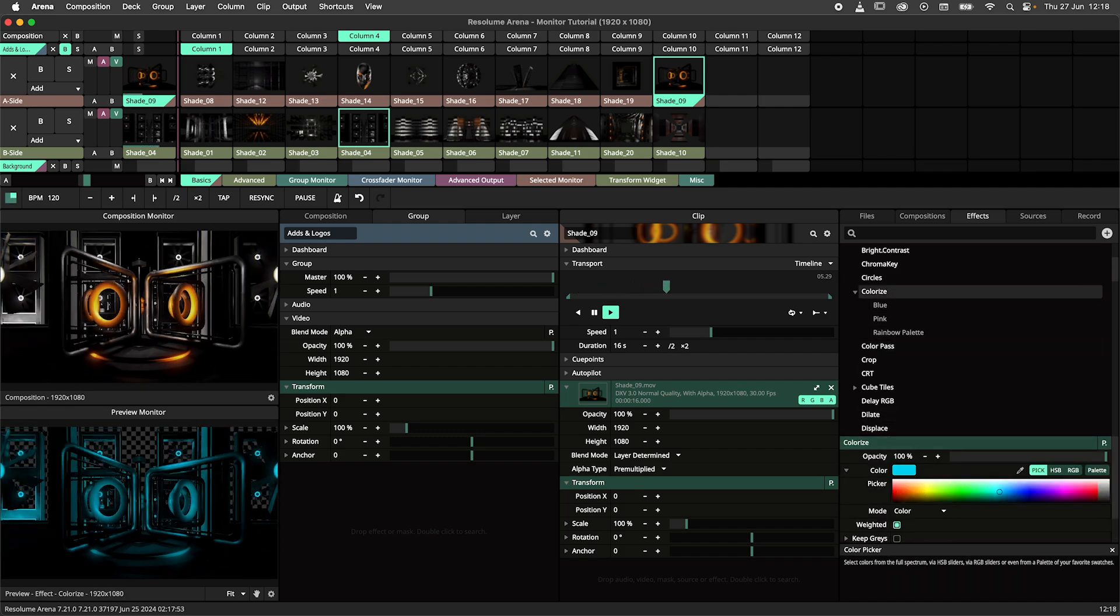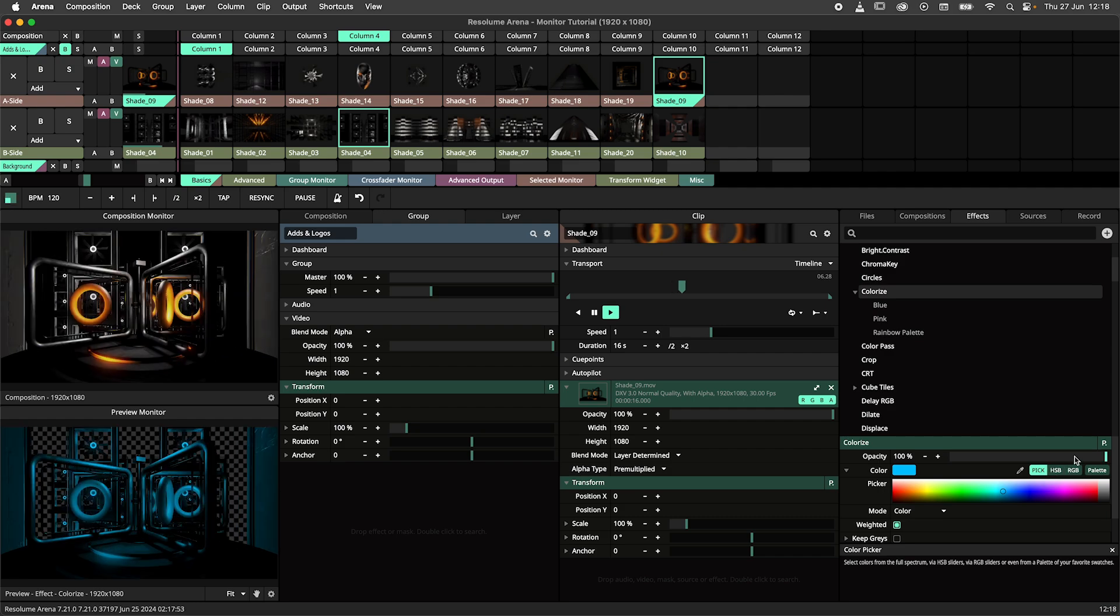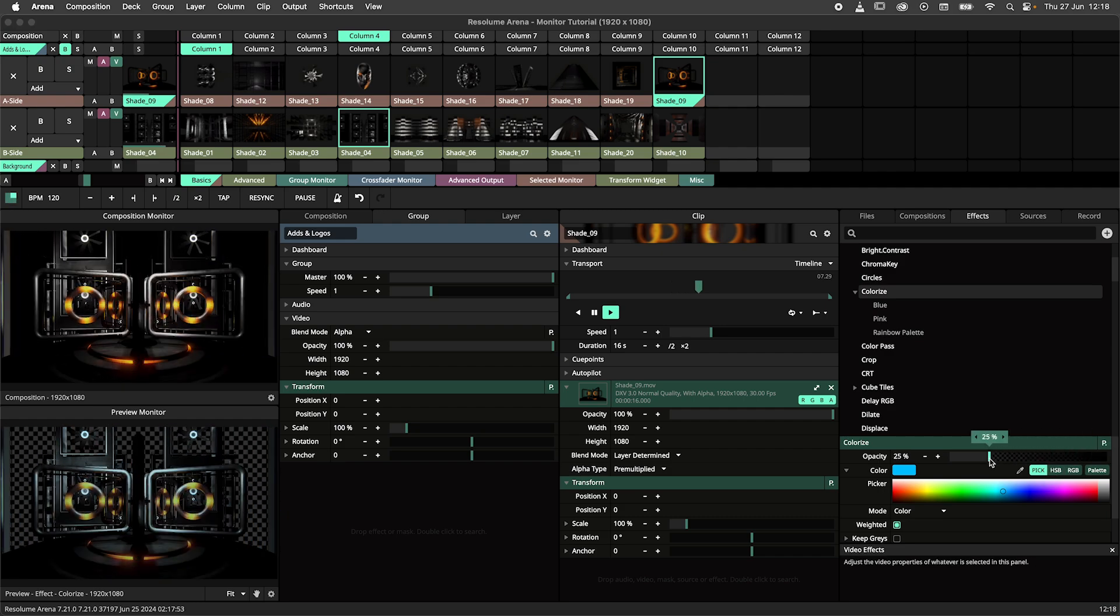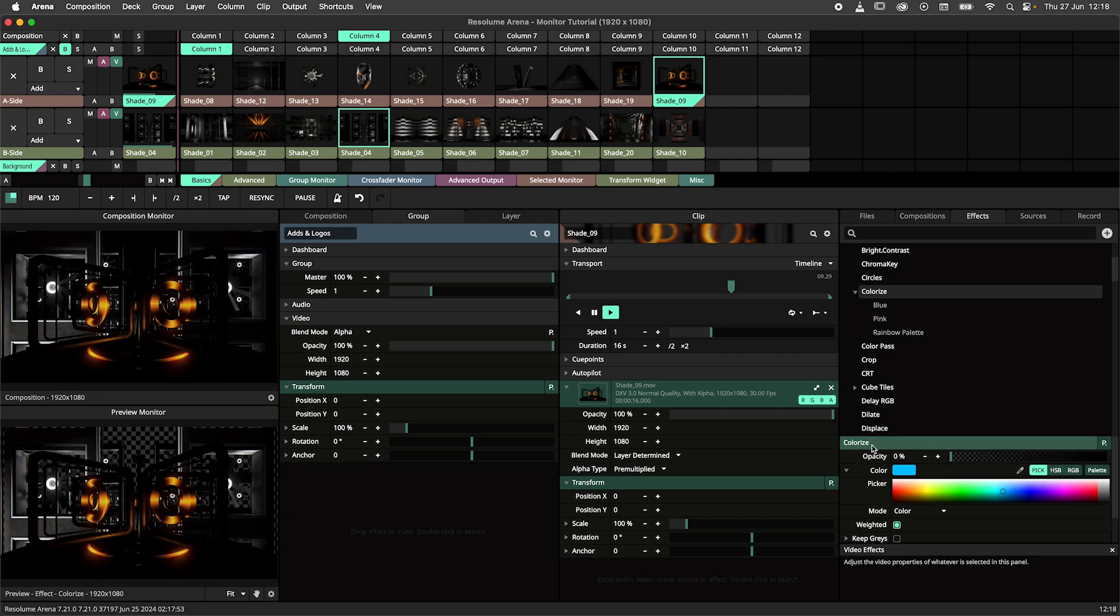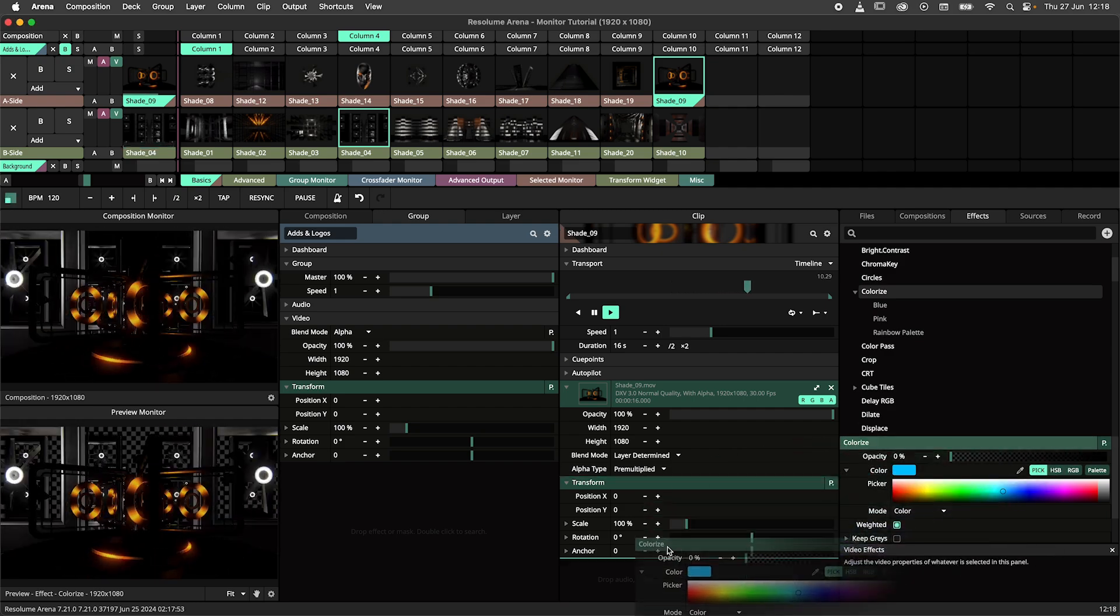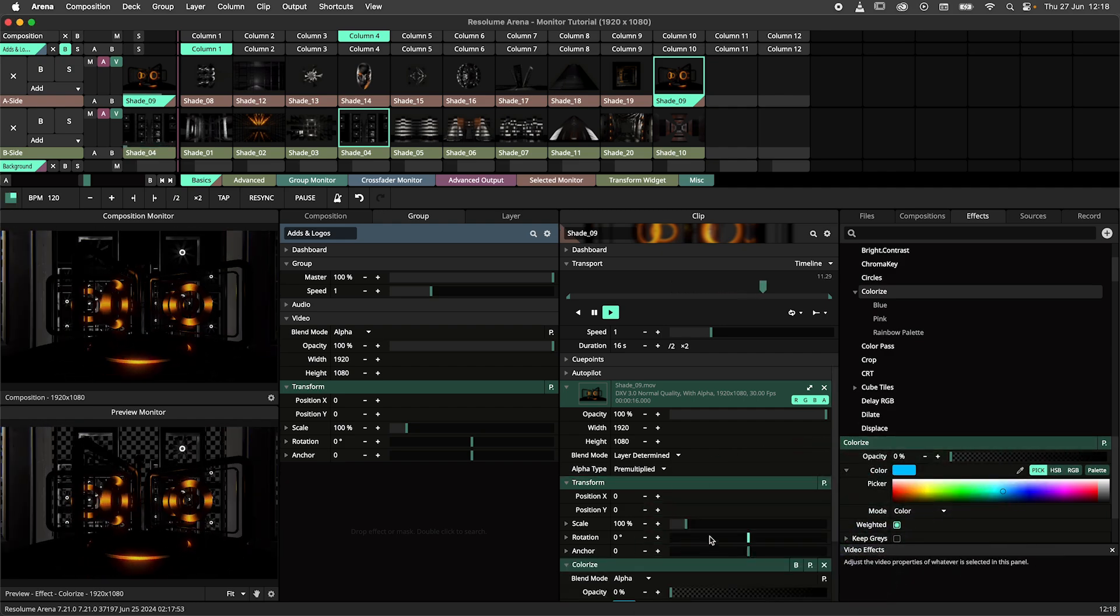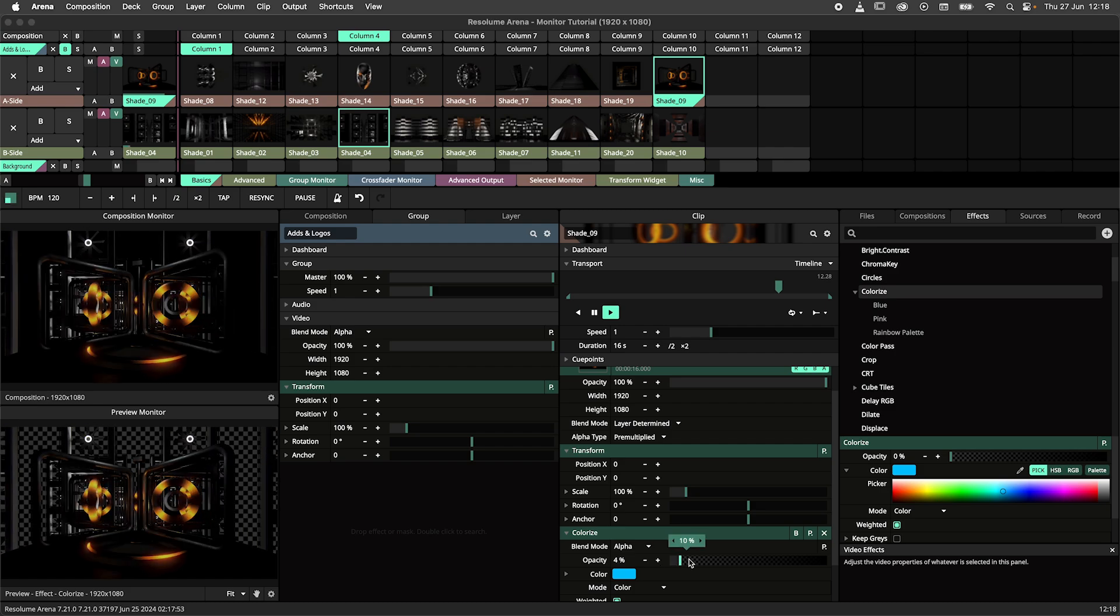You could even adjust it to your liking, turn down the opacity, add it to a clip and slowly fade it up.